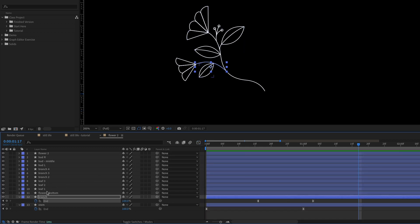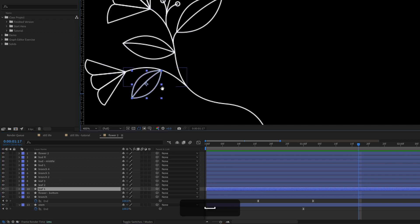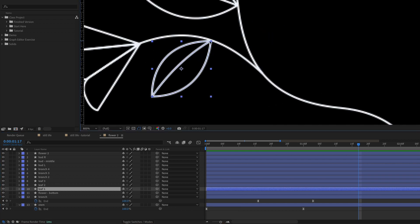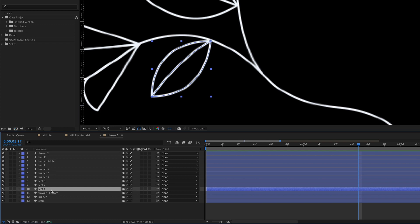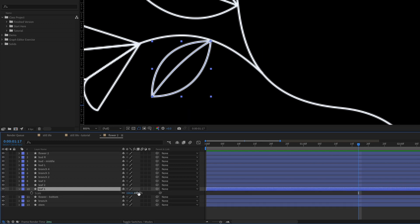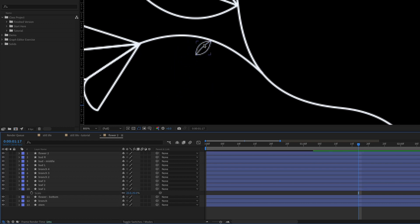Now let's animate the leaf. We'll start with leaf number one. The first thing I need to do is make sure the anchor point is where I want the leaf to rotate around, because I'm going to have it slightly rotate as it scales in. I'll use the pan behind tool — Y on the keyboard — and snap that into place. I want to animate this leaf in with the scale property, but if I were to scale it with the regular scale property, the stroke gets really small, which isn't consistent with the rest of the drawing.